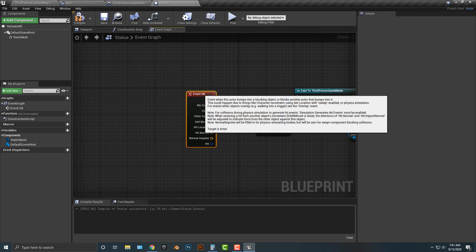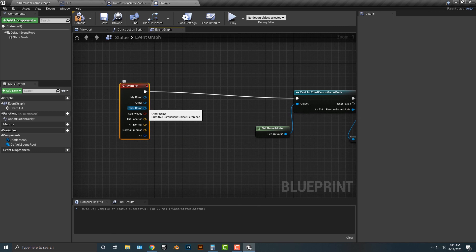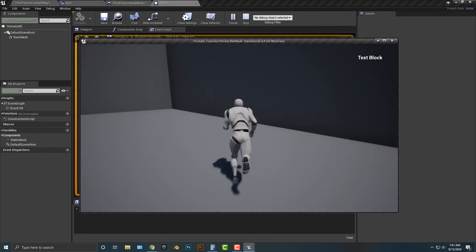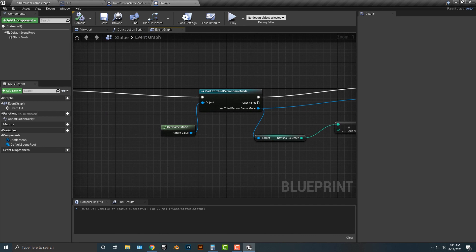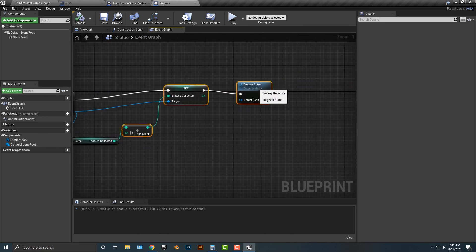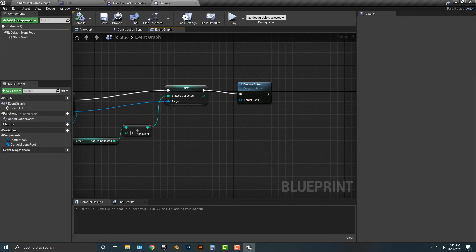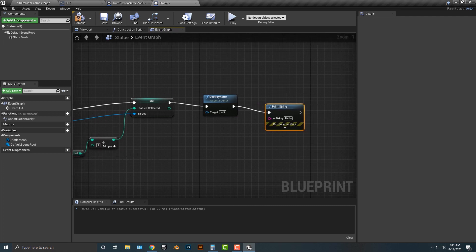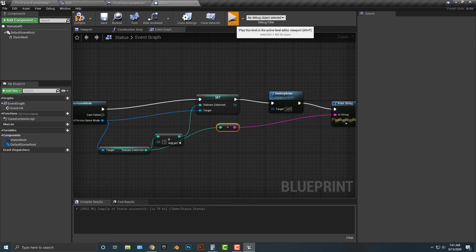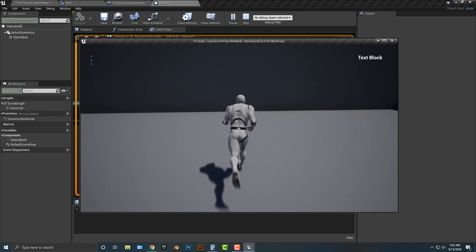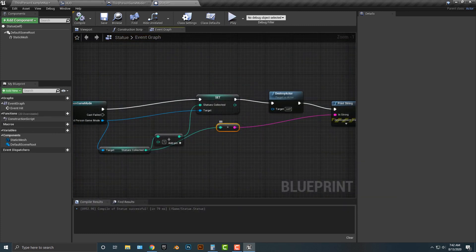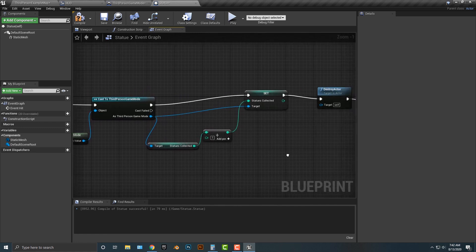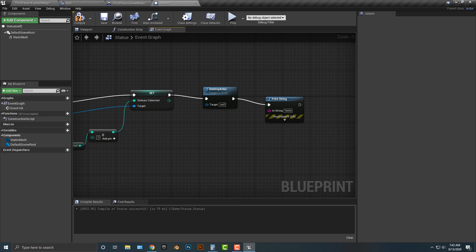To make sure everything works, let's add a Print String showing the statues collected. Sure enough, you can see in the top left corner that it is indeed working — the count increments correctly. That's good enough for part one of this tutorial. I'll continue this in the next tutorial. See you then.